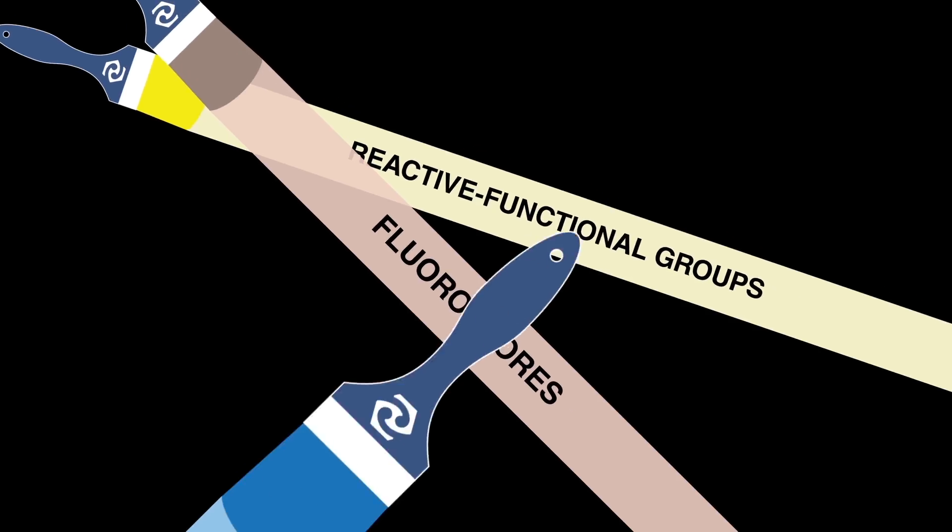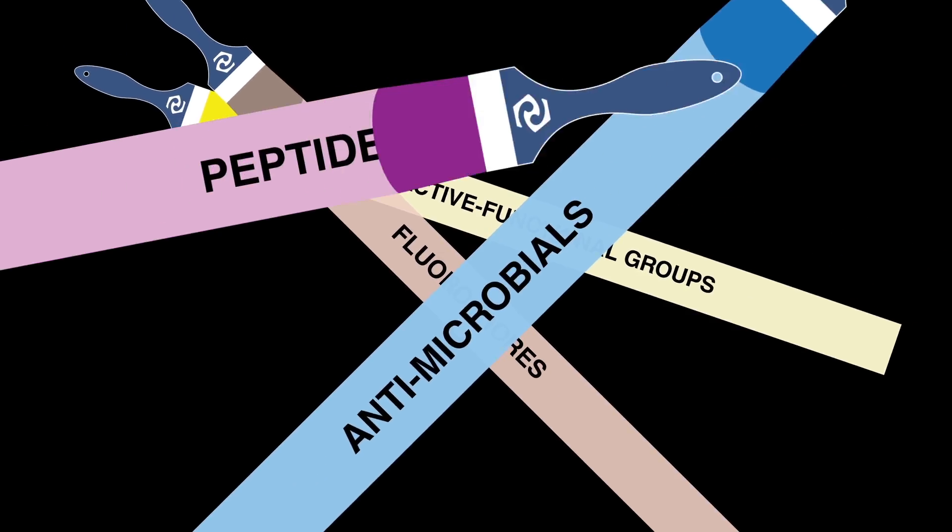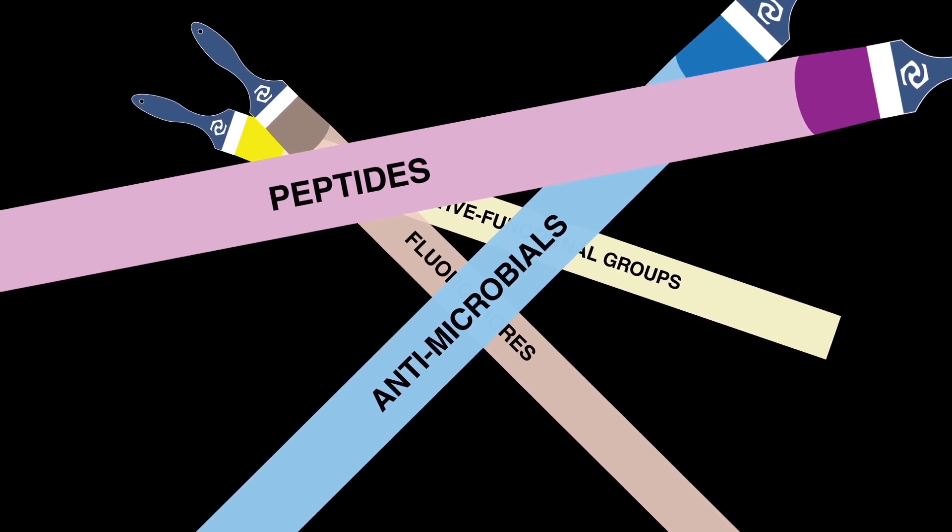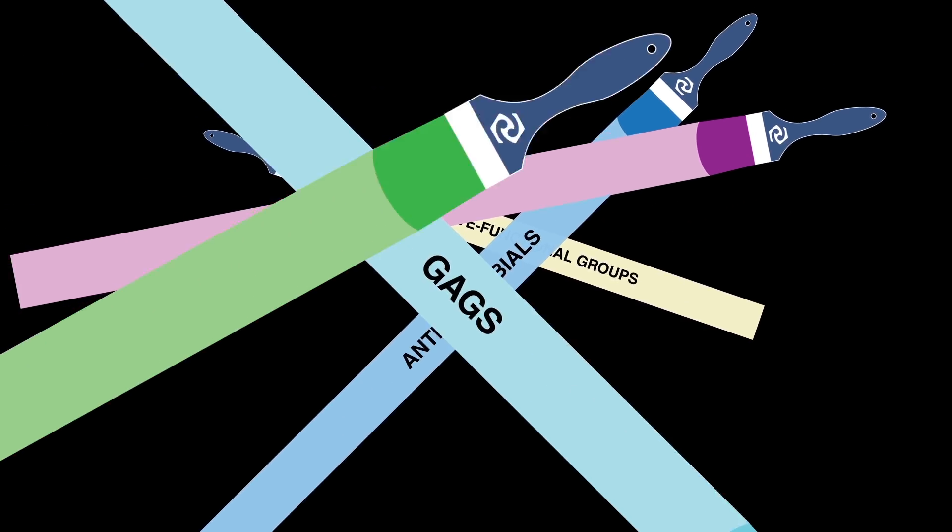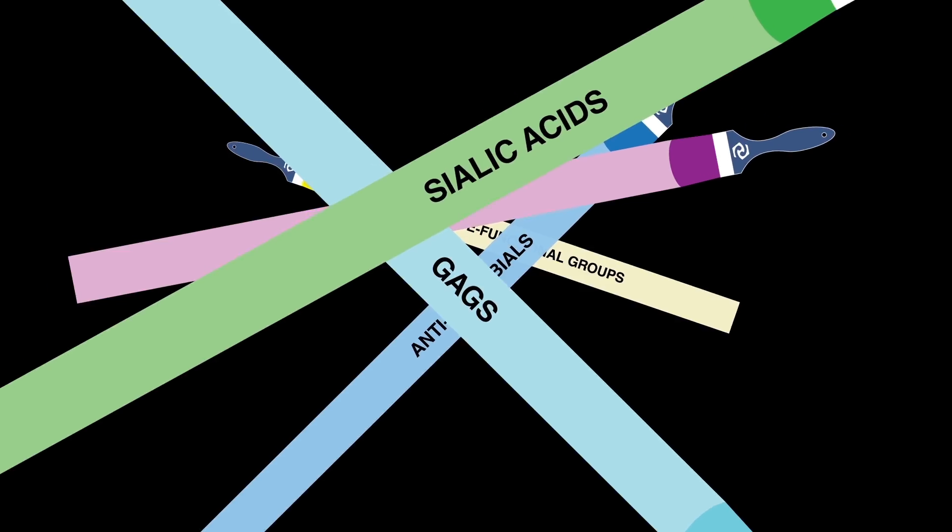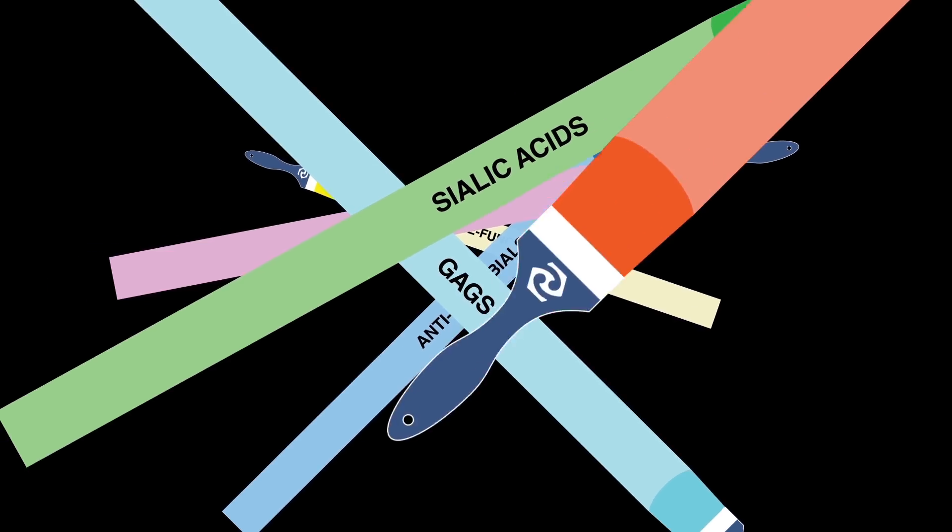All this means scientists can do faster, better, smarter research to help change the future of medicine.